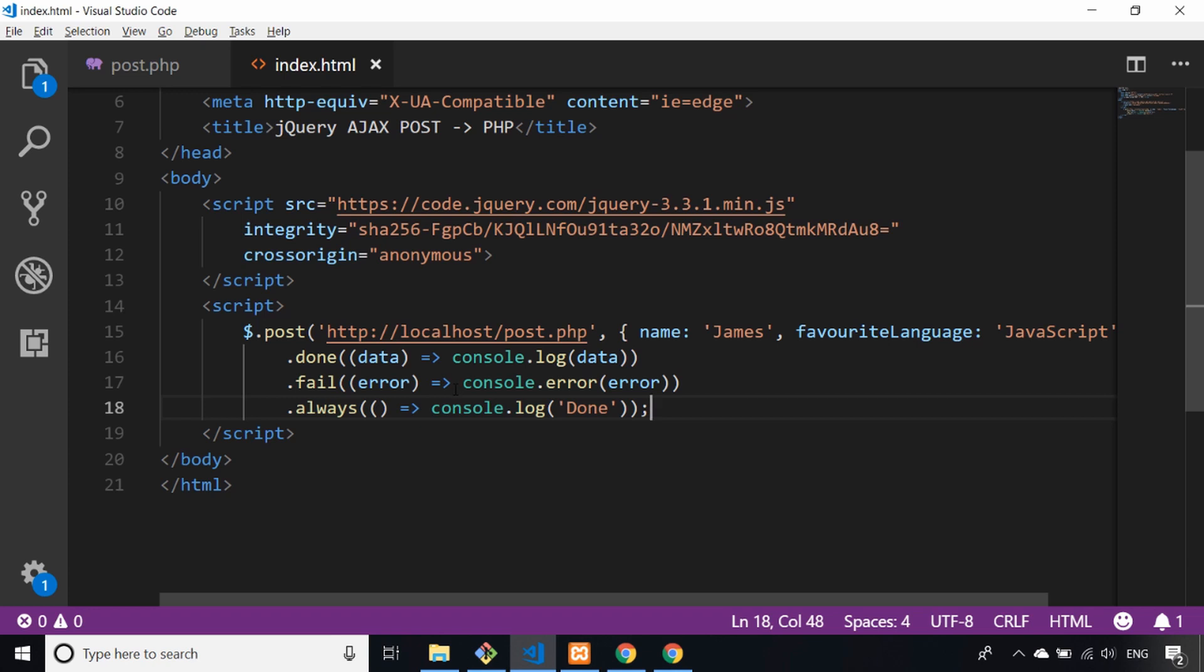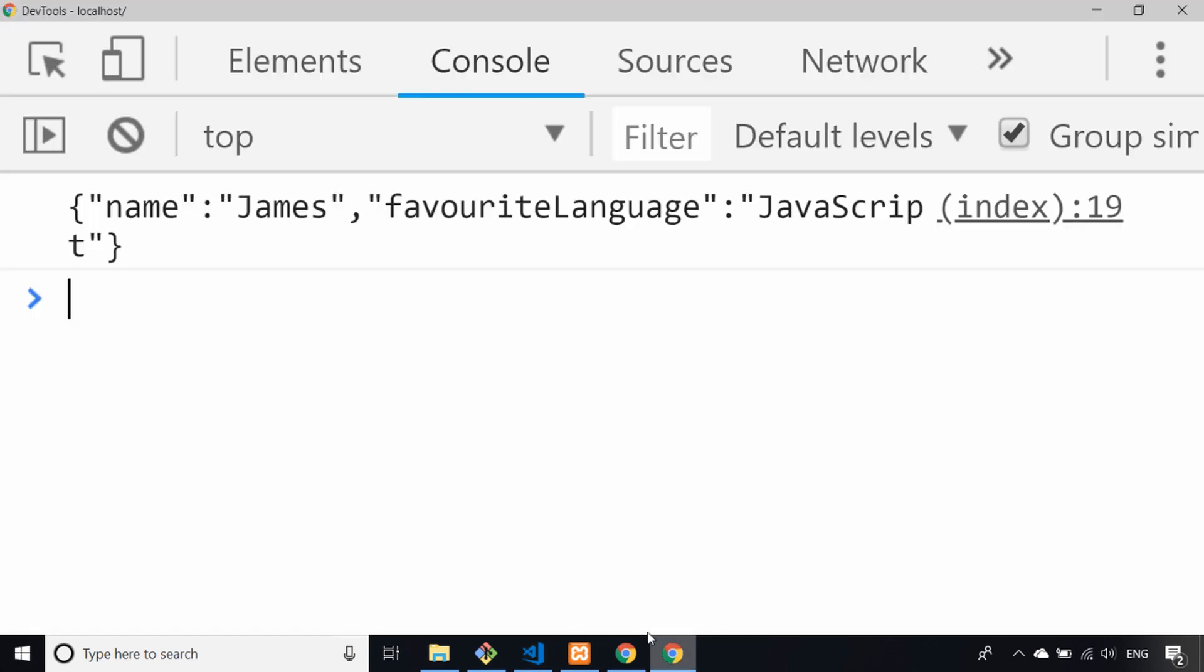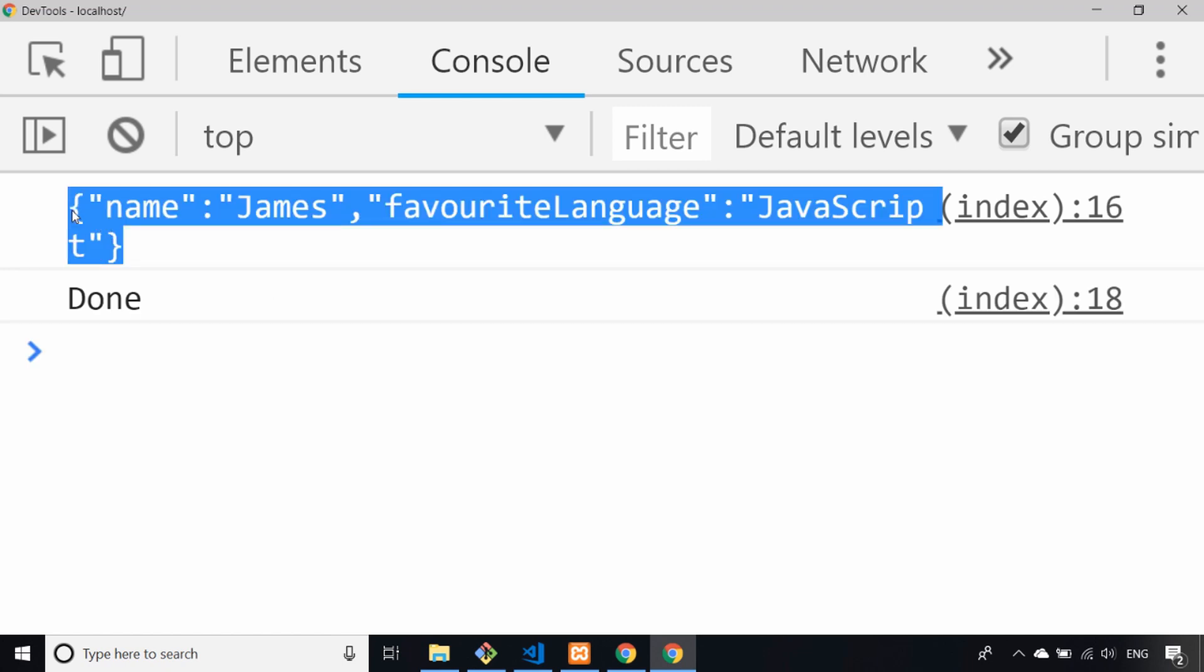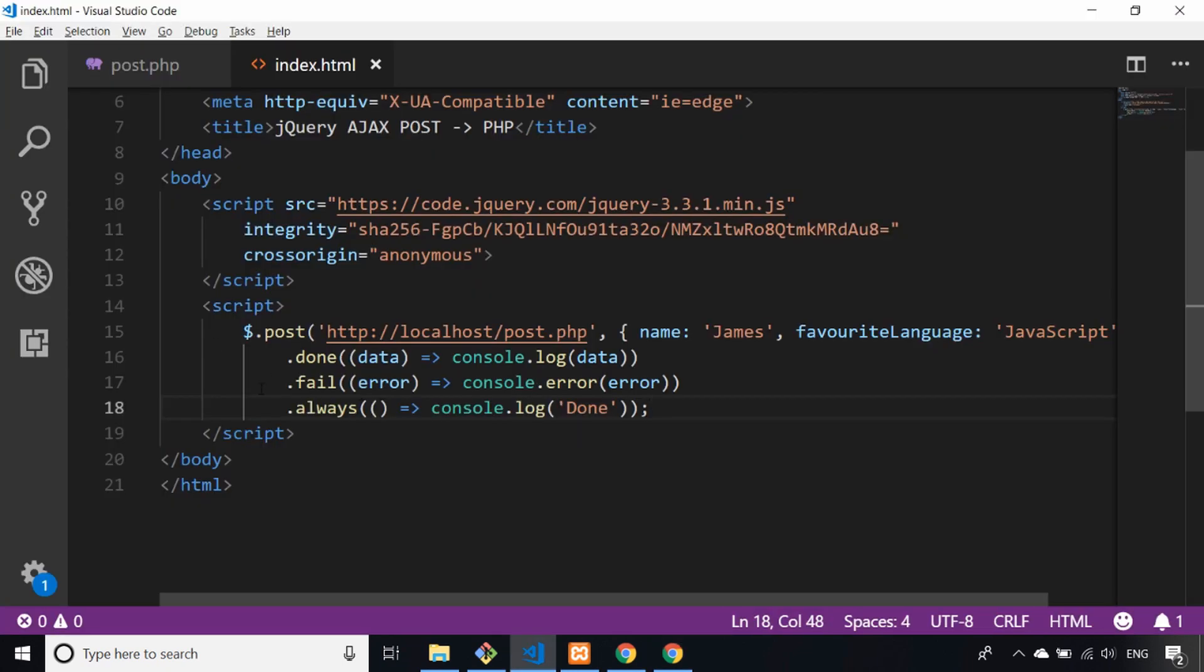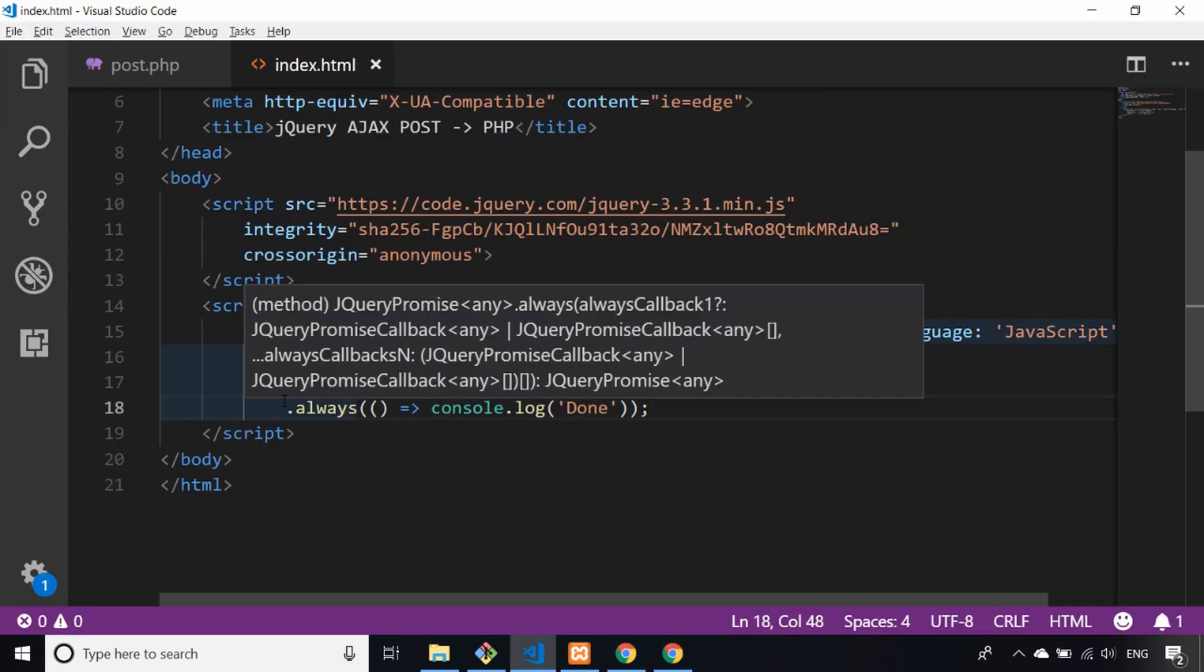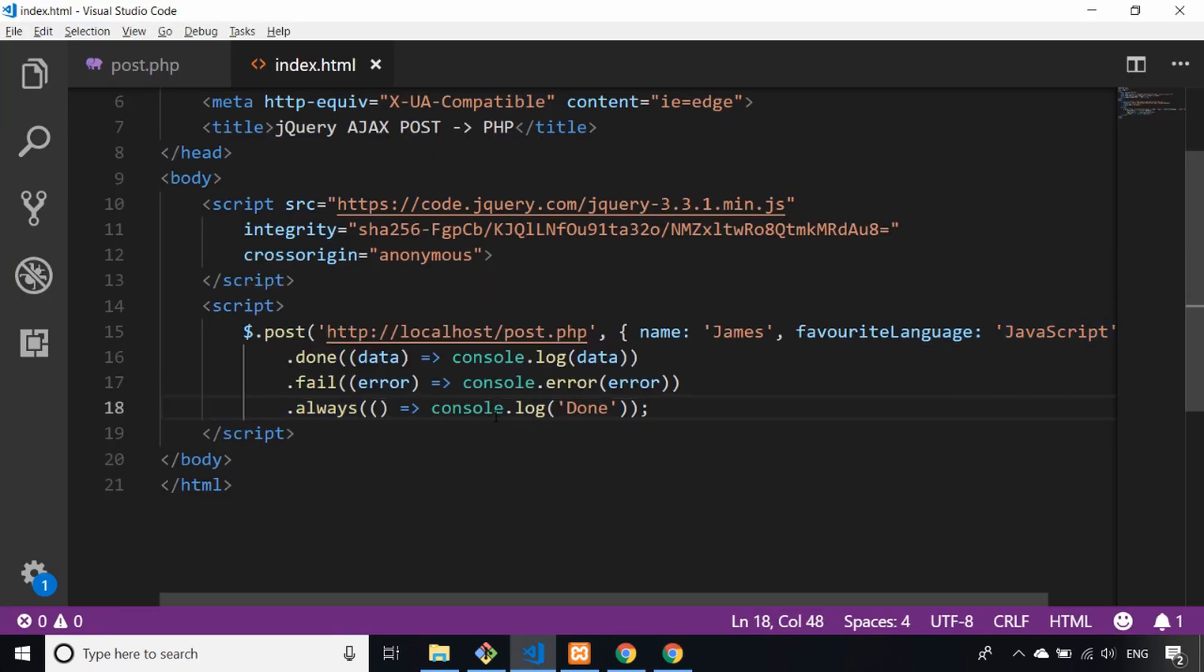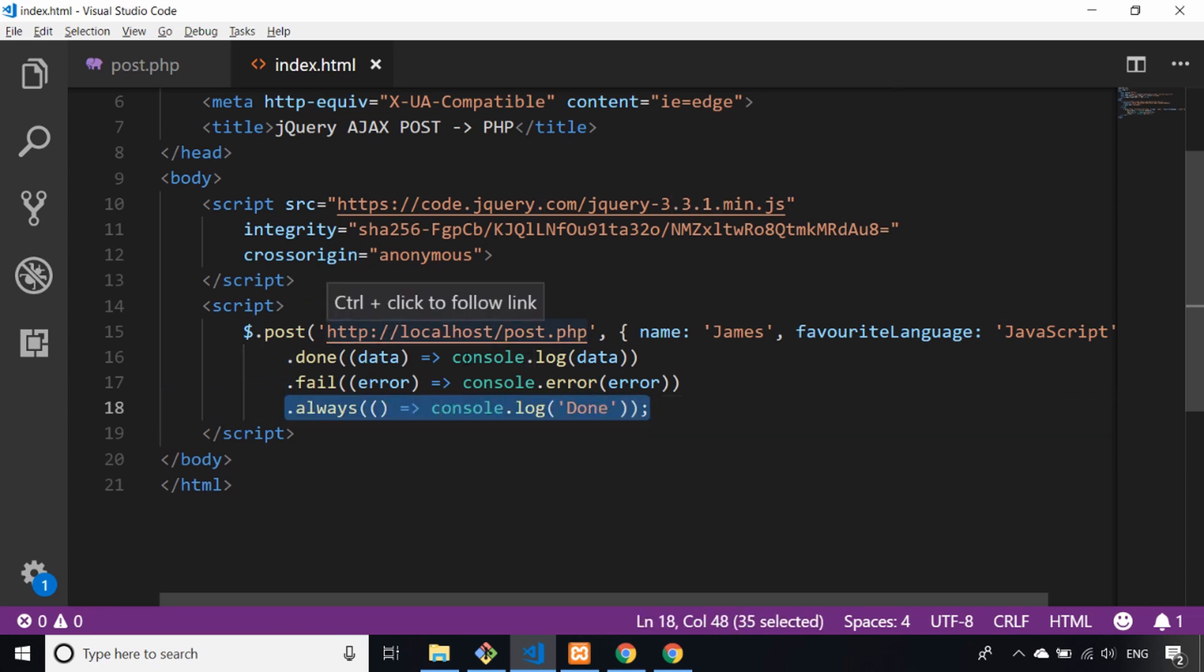So let's save that and go back to the console and refresh the page. We pretty much get the same response again—we've got the JavaScript response from the PHP script where it's JSON encoded our post data that we've sent. But we also now get this message saying it's done, and that's because the always part of the promise chain always completes, and this line of code will always run when this post request is sent.